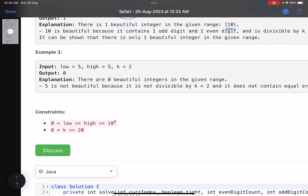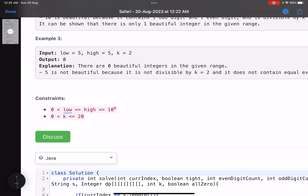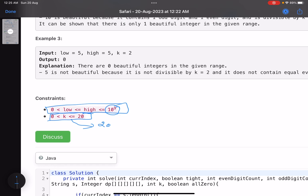The range can go up to 10 to the power of 9 and the divisor k can go up to 20. The brute force solution would be to check all numbers from low to high, check the divisibility of every number, and also check the count of odd and even digits in each number. If both conditions are satisfied we just increment the count — but seeing the range, this solution will not work.